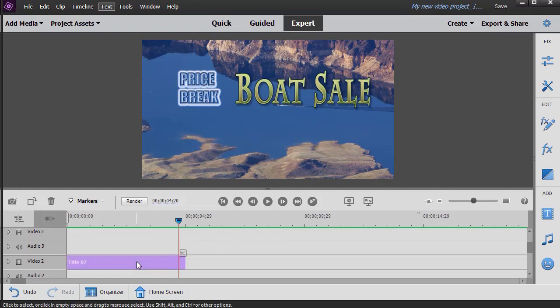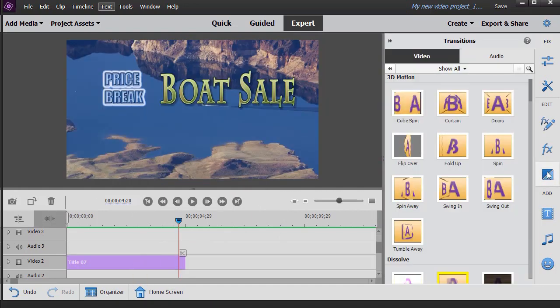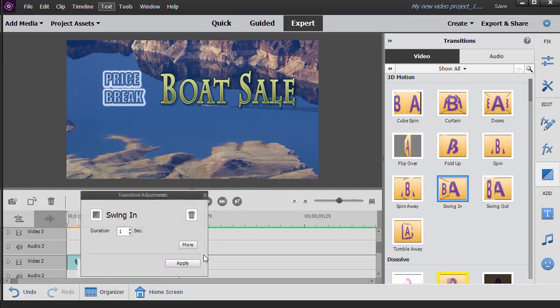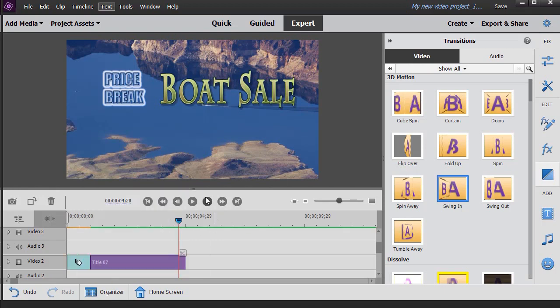There's another option. Let's go back to the same title and see what happens when we add an effect. Now let's try the swing in effect here for the entire title and see what happens in this case.